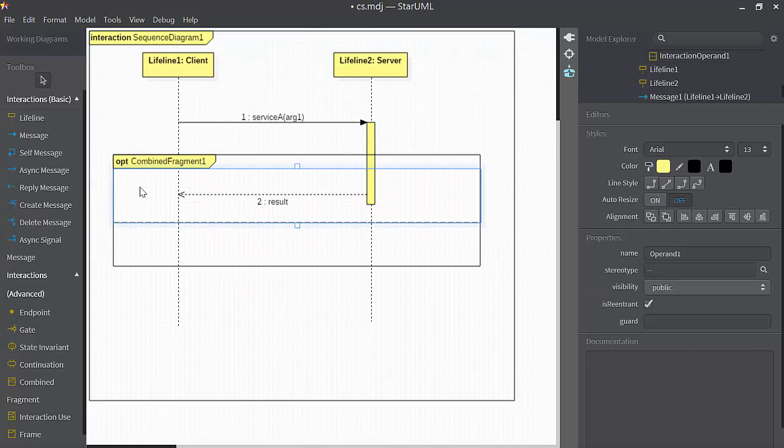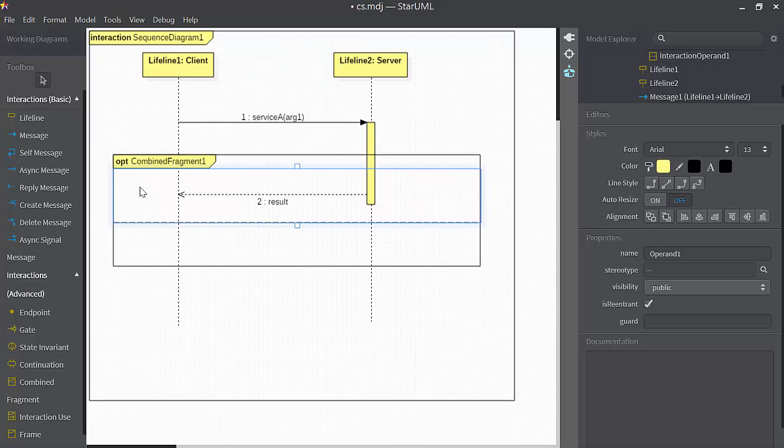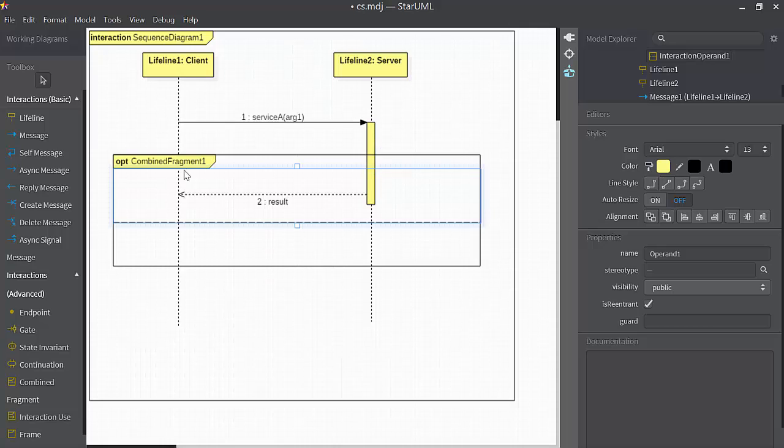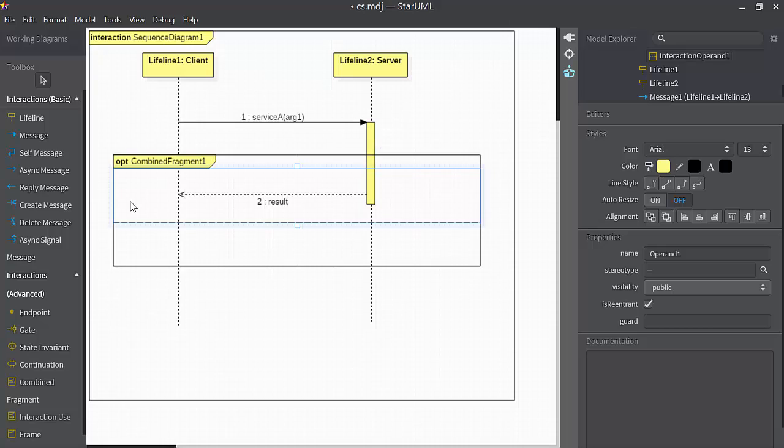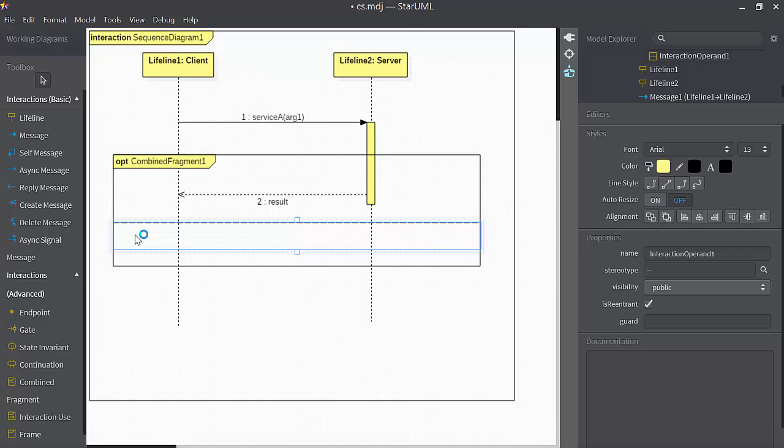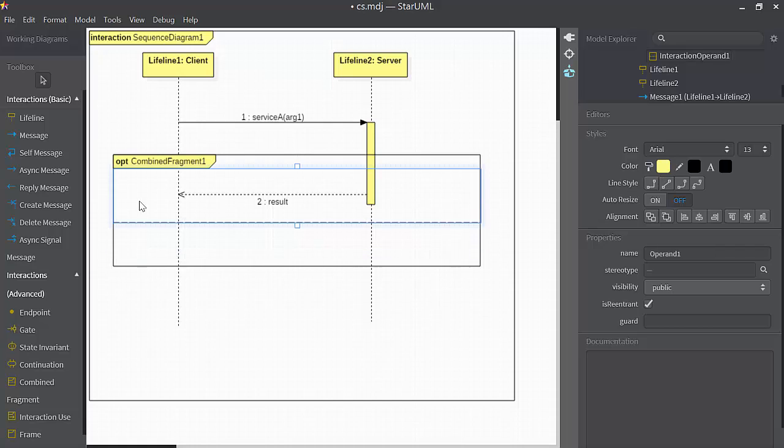Okay, now clicking inside here, you might notice that I've selected some invisible rectangle inside of OPT, the combined fragment. That invisible rectangle is the first operand. If I click below it, another invisible rectangle, that's the second operand.